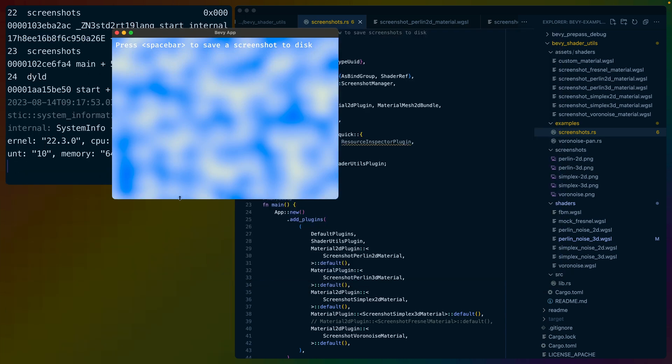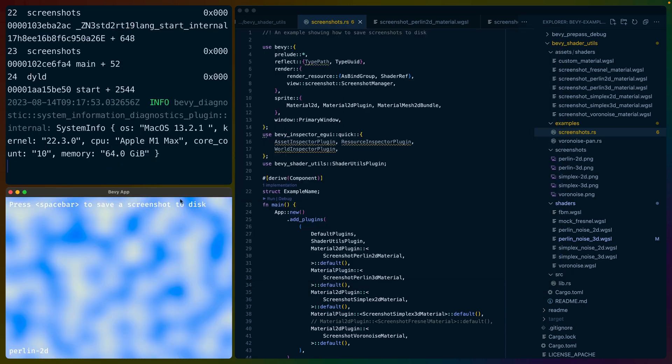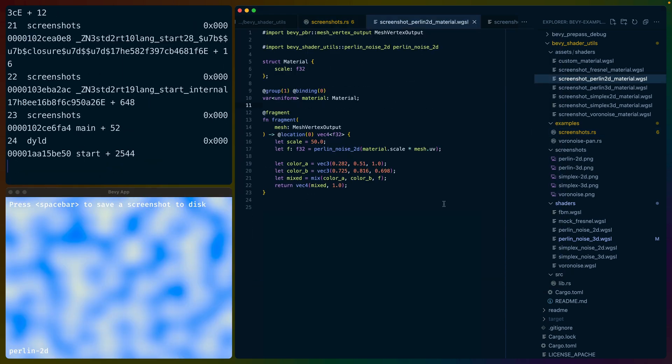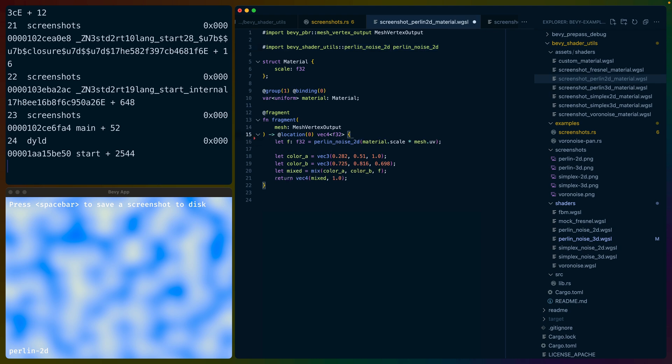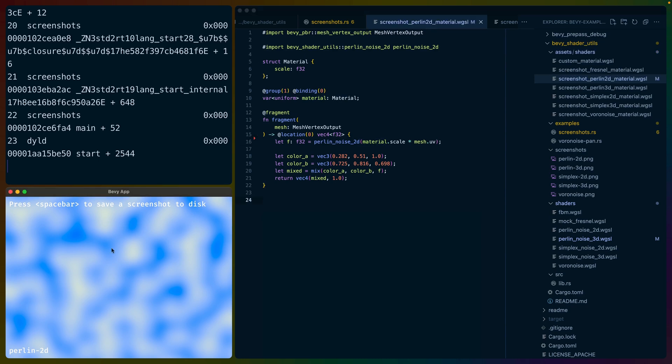So I wrote this application in Bevy, which you can see at the bottom left here, and each of these examples comes with a shader. So on the right-hand side here, you can see that I'm importing from Bevy Shader Utils, Perlin Noise 2D, the Perlin Noise 2D function, because shader imports in Bevy now are modularized, and you can bring in specific functions. I actually just realized the scale variable is no longer necessary because we're bringing that in from the material itself.